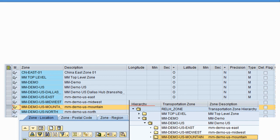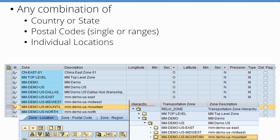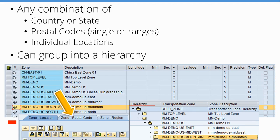A zone is geography — basically a grouping of locations. The simple view is that a zone can be any combination of a country, state, a range of postal codes, or simply individual locations. You can see three tabs on the left-hand side where you can define a zone as any combination of location, postal code range, states, or countries. You can also take those individual zones and put them into a hierarchy, so a US zone can consist of multiple geographic sub-zones, and TM recognizes that when you refer to the US zone.